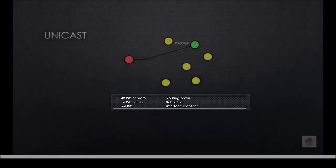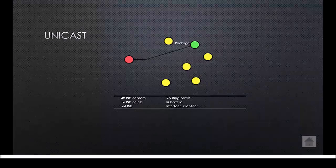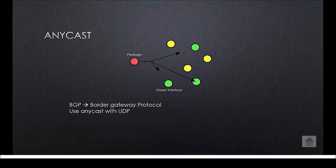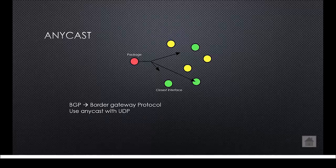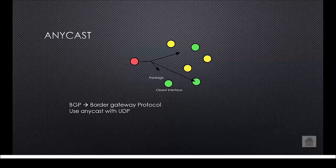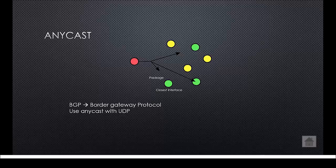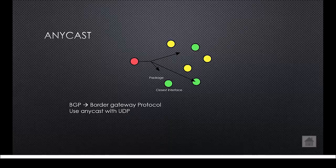We now know what a unicast address is so let's move on to an anycast address. An anycast address is connected to a group of interfaces as shown on the picture. When a package is sent to an anycast address it will only reach one interface, usually the closest. An anycast address looks a lot like a unicast address, the only difference can be seen when they are inside of a network. The anycast address will be connected to multiple interfaces while a unicast will only be connected to one interface.